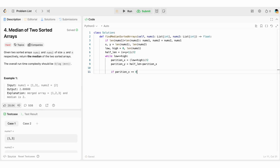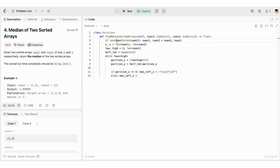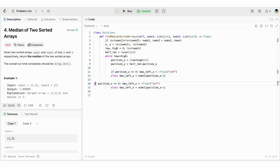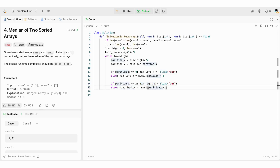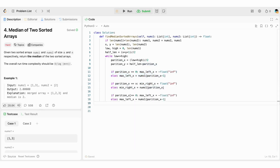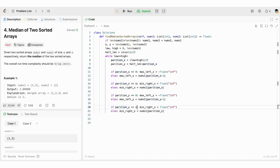We calculate max_left_x from nums1: if partition_x is at the left boundary, max_left_x = negative infinity; else max_left_x = nums1[partition_x - 1]. We calculate min_right_x: if partition_x is at the right boundary, min_right_x = positive infinity; else min_right_x = nums1[partition_x]. Similarly, max_left_y = negative infinity if partition_y is at the left boundary of nums2, else nums2[partition_y - 1]. And min_right_y = positive infinity if at the right boundary, else nums2[partition_y].